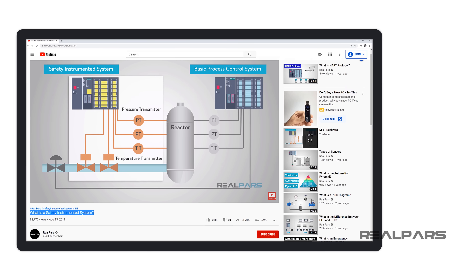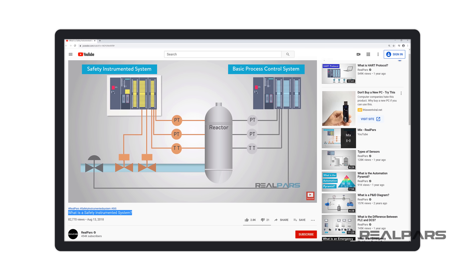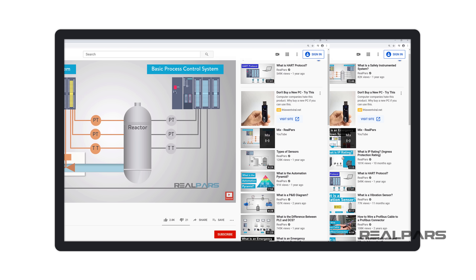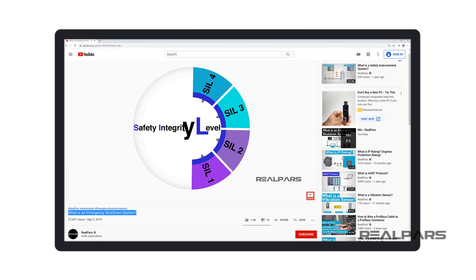For a more detailed look at SIS and SIL, check out our videos called 'What is a Safety Instrumented System?' and 'What is an Emergency Shutdown System?' You can find the links to these videos in the description.